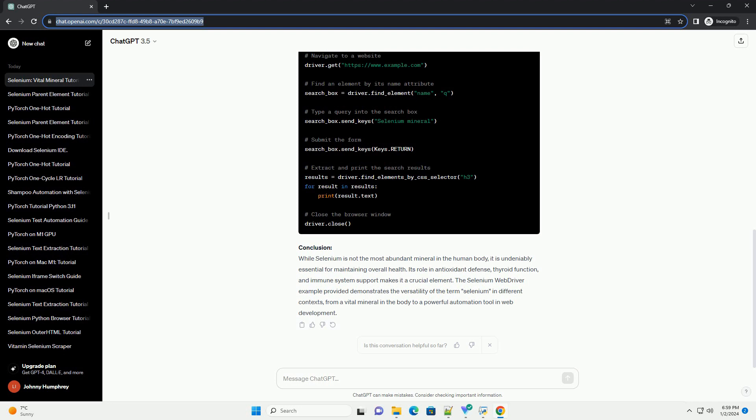and immune system support makes it a crucial element. The selenium web driver example provided demonstrates the versatility of the term selenium in different contexts, from a vital mineral in the body to a powerful automation tool in web development.